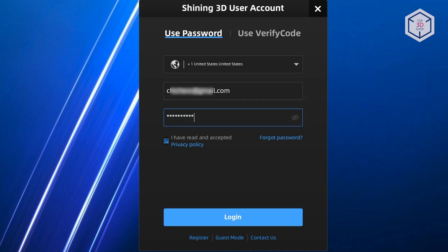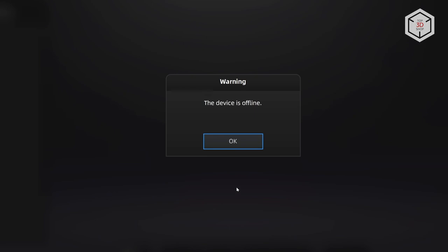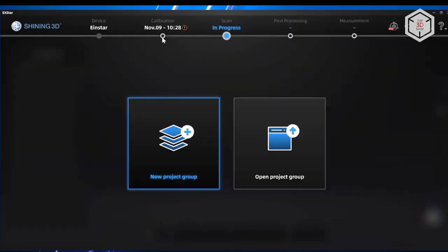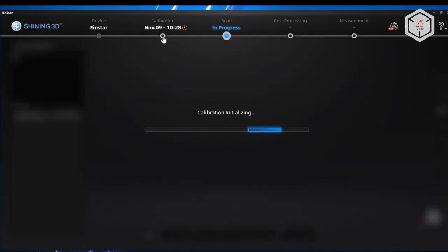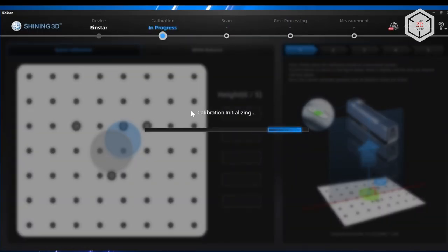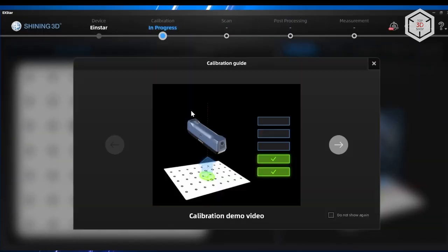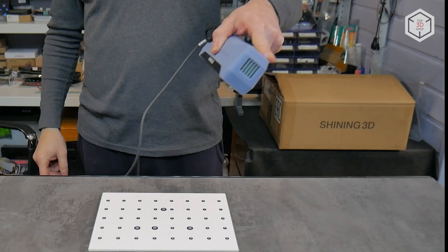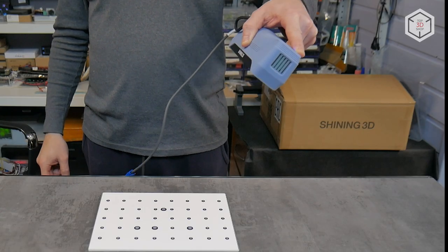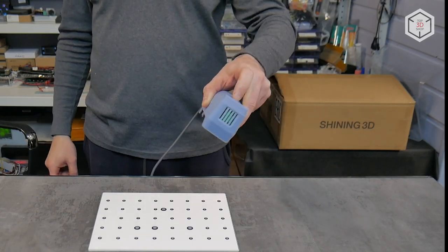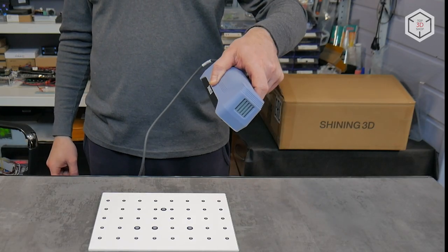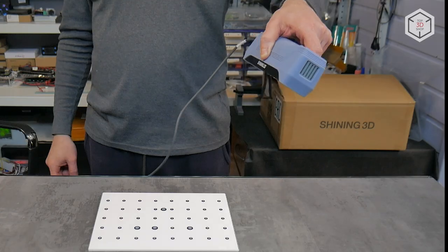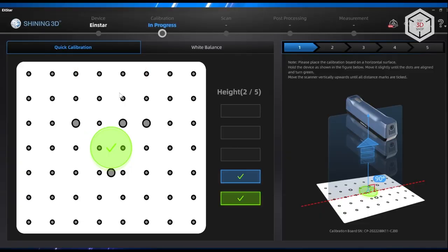Next, the device must be calibrated with the dedicated plate with markers. The animated guide will show how to do it. The point is to place the scanner over the plate perpendicularly and at a 30-degree angle on all four sides. If everything is done correctly, the date of the last calibration and its result are recorded.